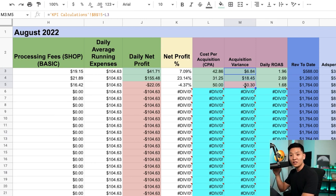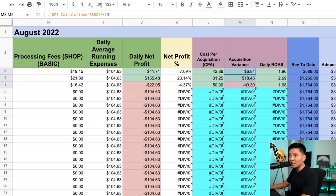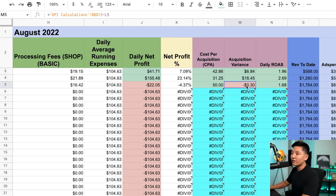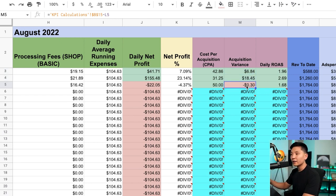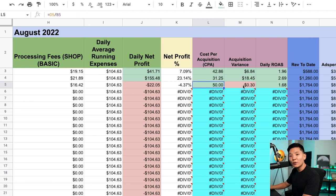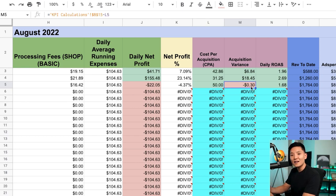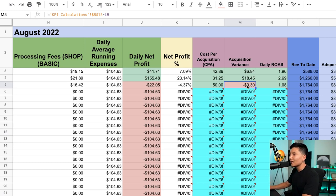Column M is the real driving factor — it's the acquisition variance. It tells you whether your Facebook ads and paid media efforts are working well, working against you, or if performance is dropping. If it's green, performance is good. If it's zero, you're on target. If it's negative, you're spending too much to acquire a customer and you need to pull on the brakes.